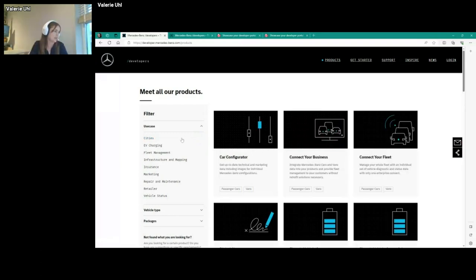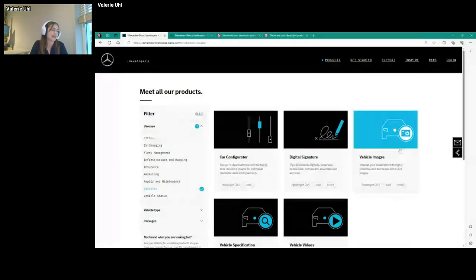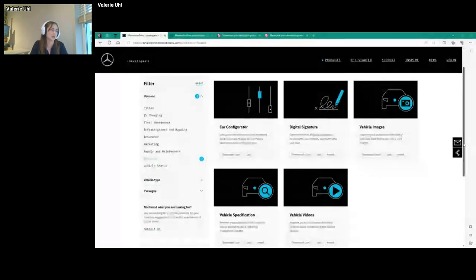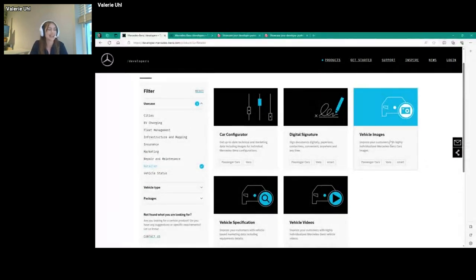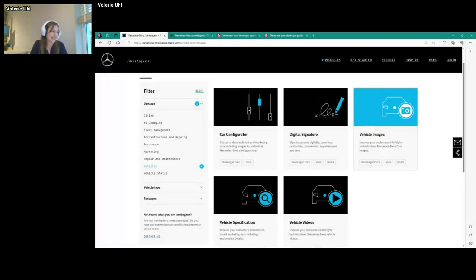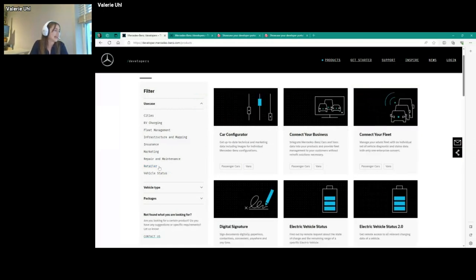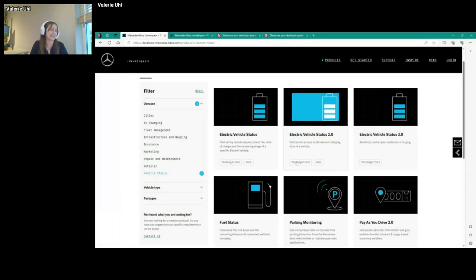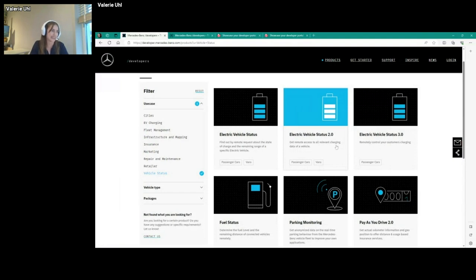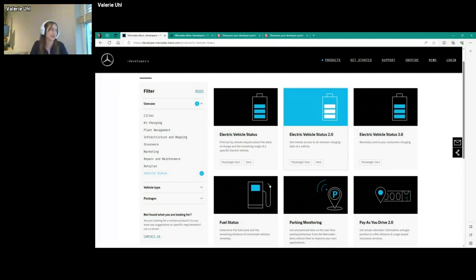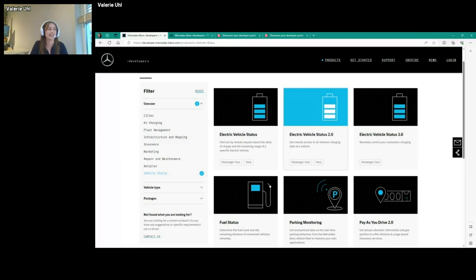We also offer products, for example, for retail customers. So if you are a Mercedes-Benz retailer and you sell our cars, you might want to generate some images that also use your company's branding. If you want to save the money that you would spend on a photographer, you can instead purchase our vehicle images product and generate images using that. Another section or type of product that we offer is vehicle status products. The ones in demand are our electric vehicle status products.